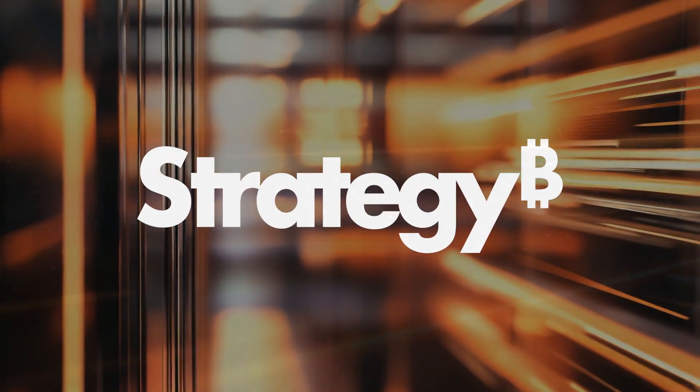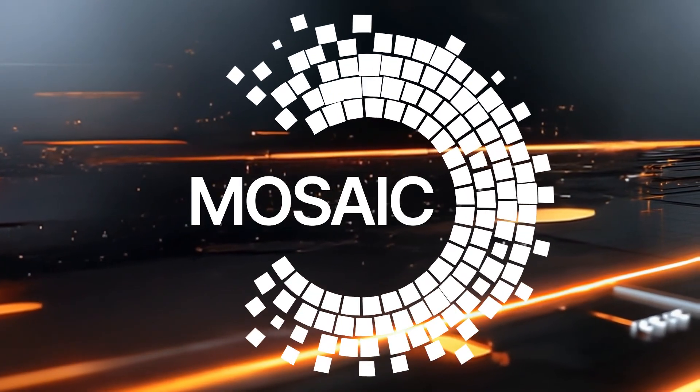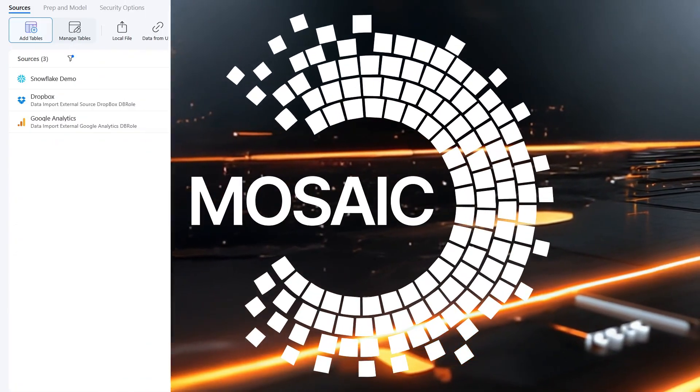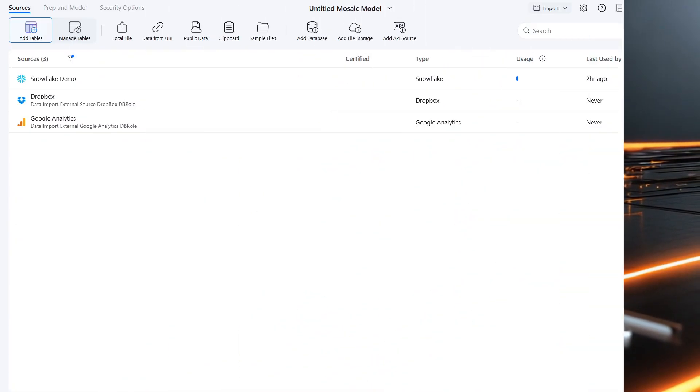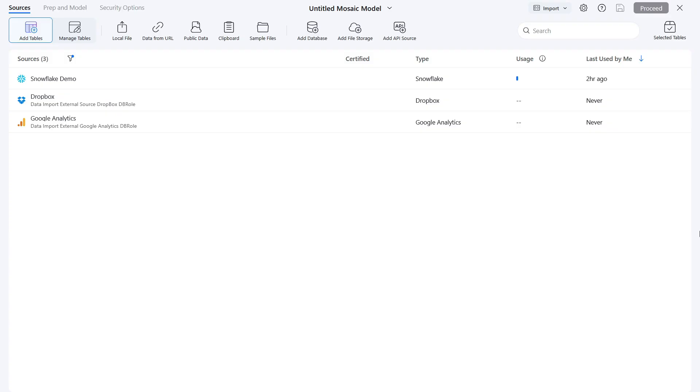Welcome to this demo of Strategy Mosaic. Strategy Mosaic powers applications, BI tools, and AI agents with consistent data and security without the need to construct a custom data warehouse.